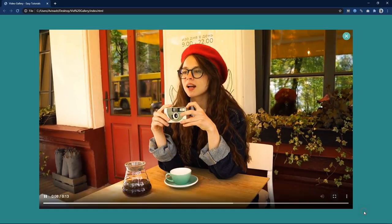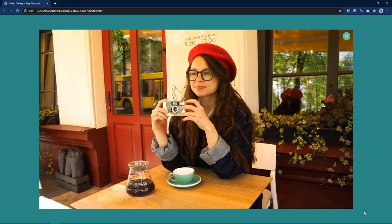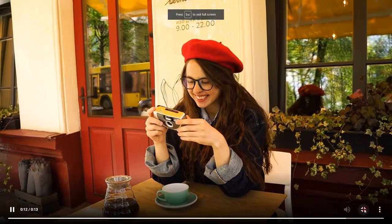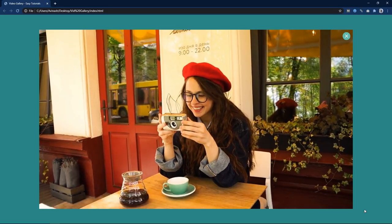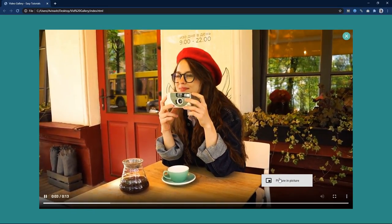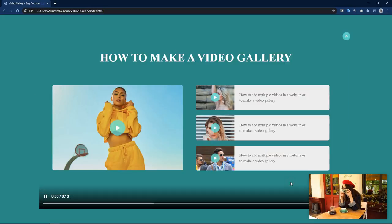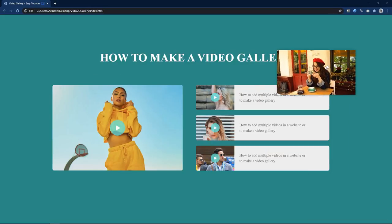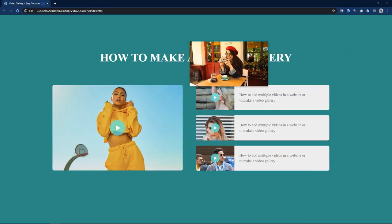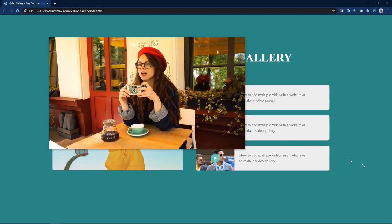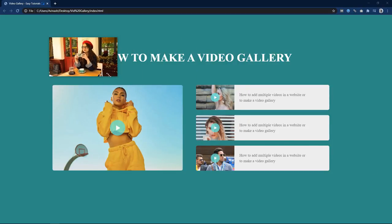One more important thing is that we can watch this video in PIP mode — it means picture in picture mode. Like this we can browse other content on this website and the video will be playing in a small floating window.